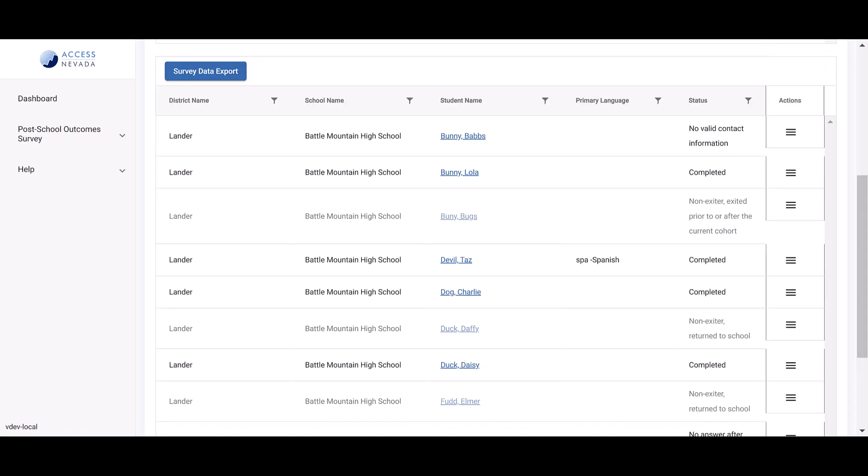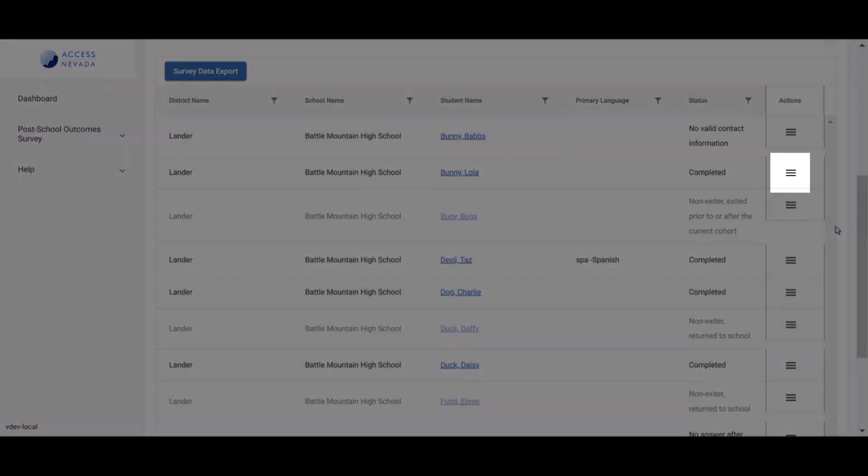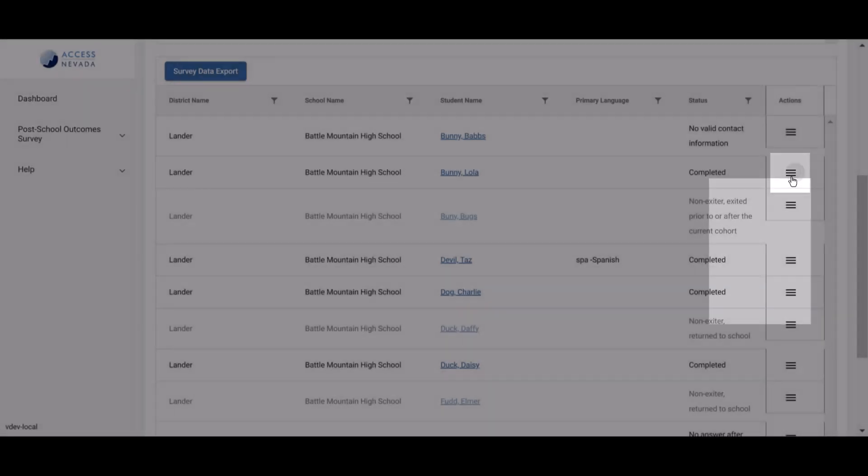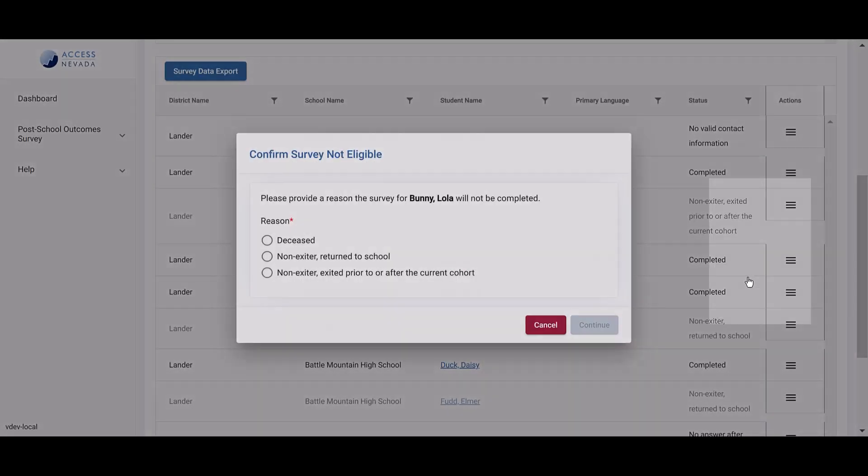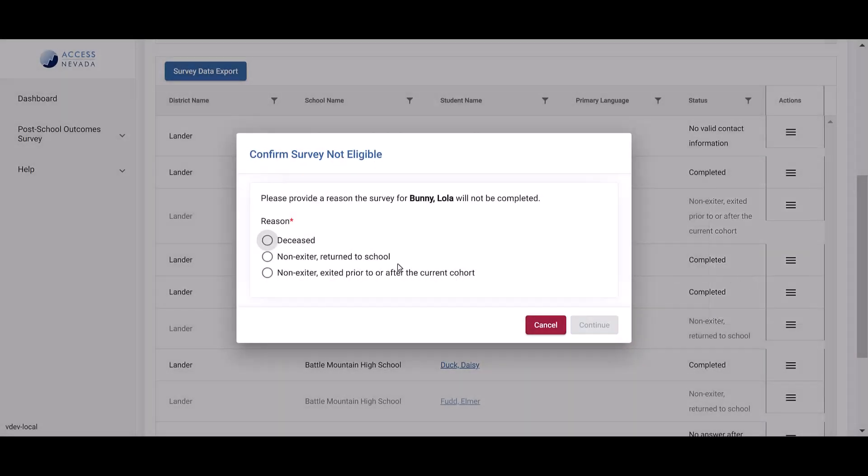If the student did not leave high school between July 1 and June 30 of the target year, the system will not automatically update the status. You must make this update manually by opening the Quick Access menu, selecting the appropriate response, and then selecting the reason from the options listed. Click Continue to proceed after marking the reason.